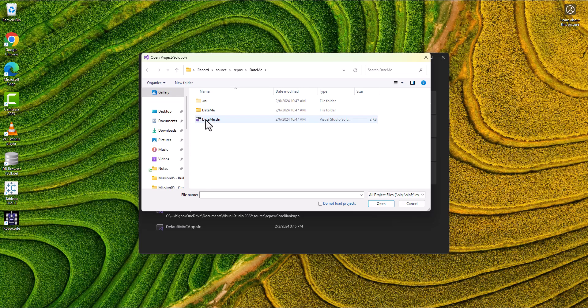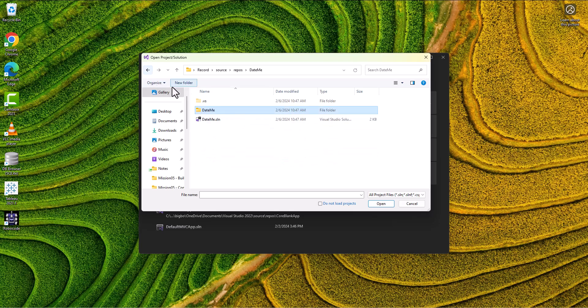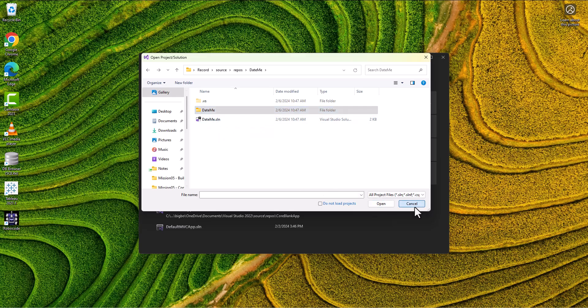Go out to the project DateMe and then open the .sln file rather than going in and individually opening up the project file or any individual files. Make sure you're always opening up that solution file and then you get all of the entire project.